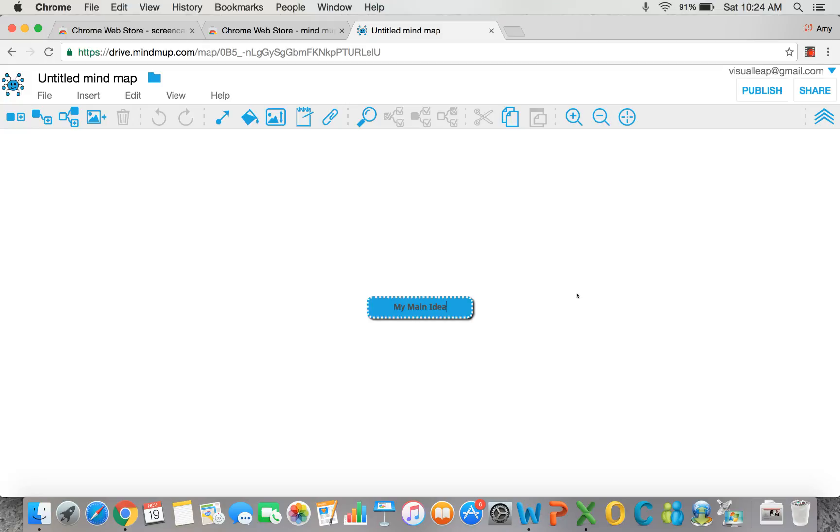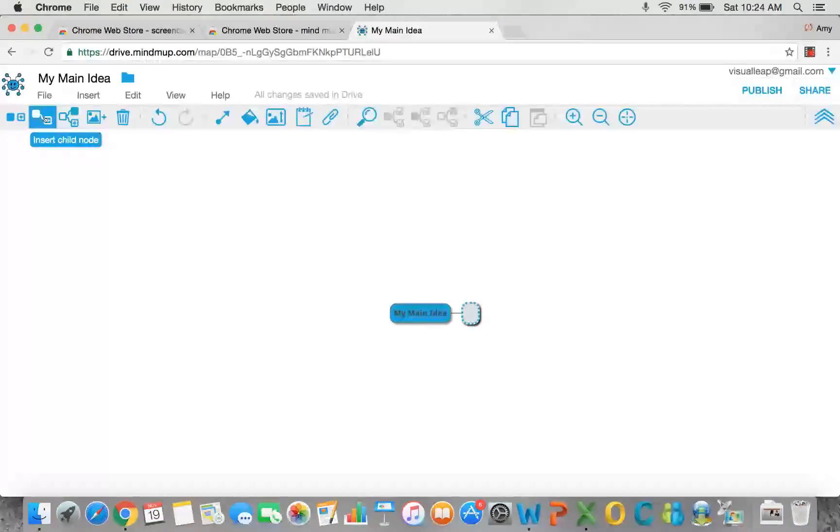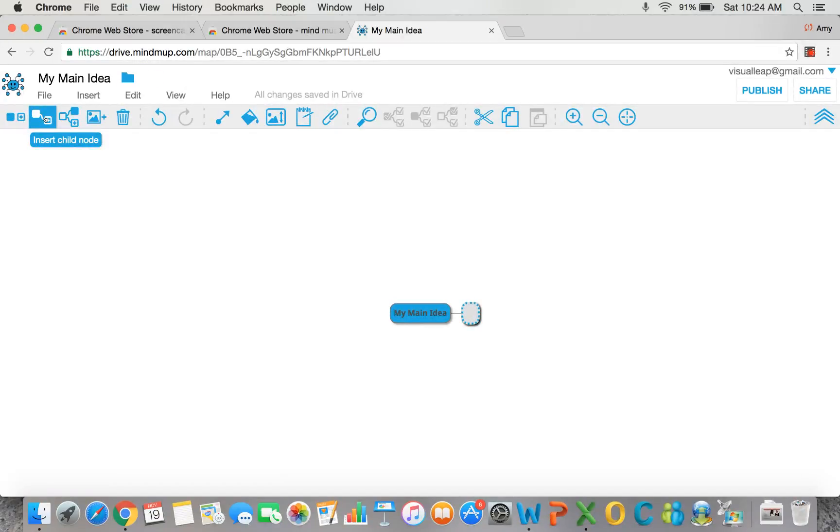There's lots of ways to add subtopics. One is the little button over here, insert child node. In K-8 organizations or schools that are 9-12, you might call this main topic and subtopic. My main idea, Spanish.